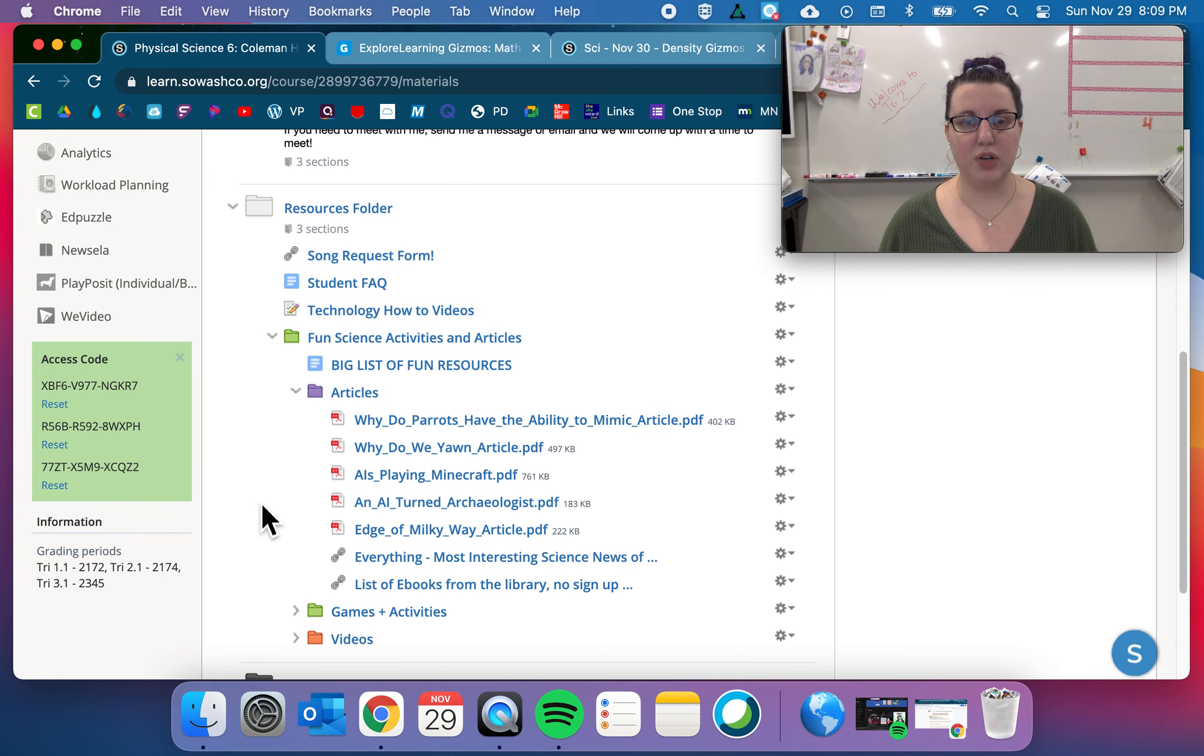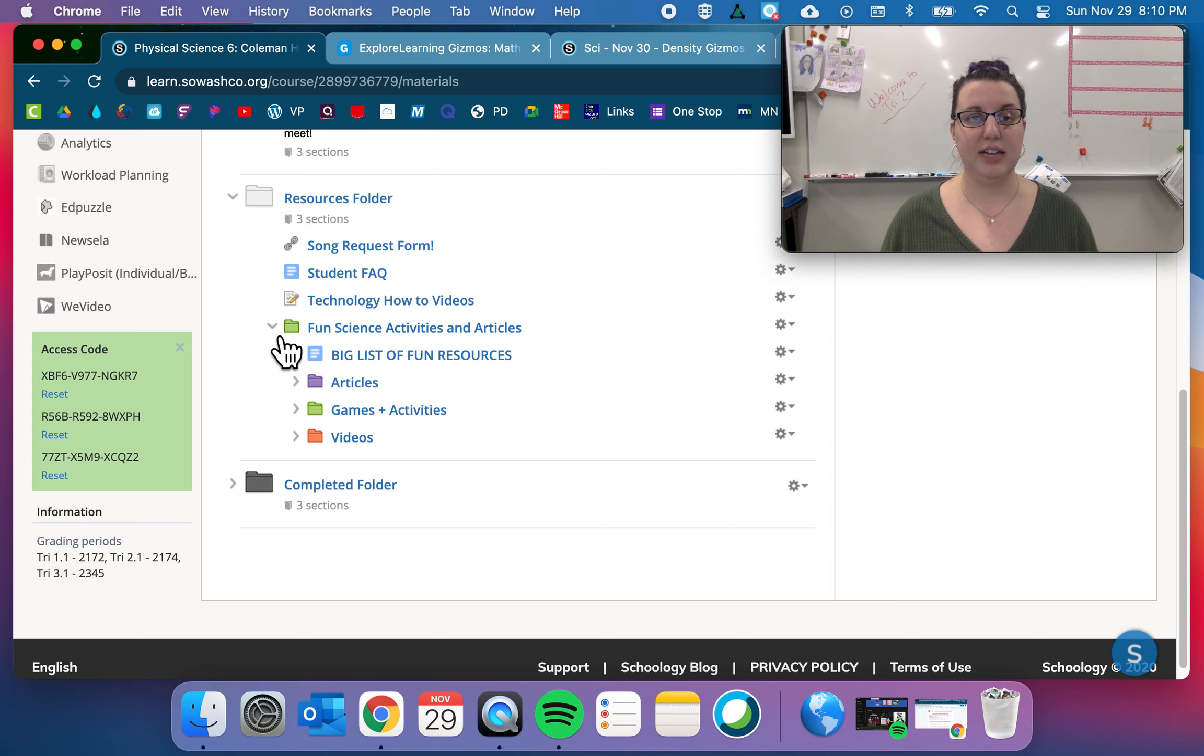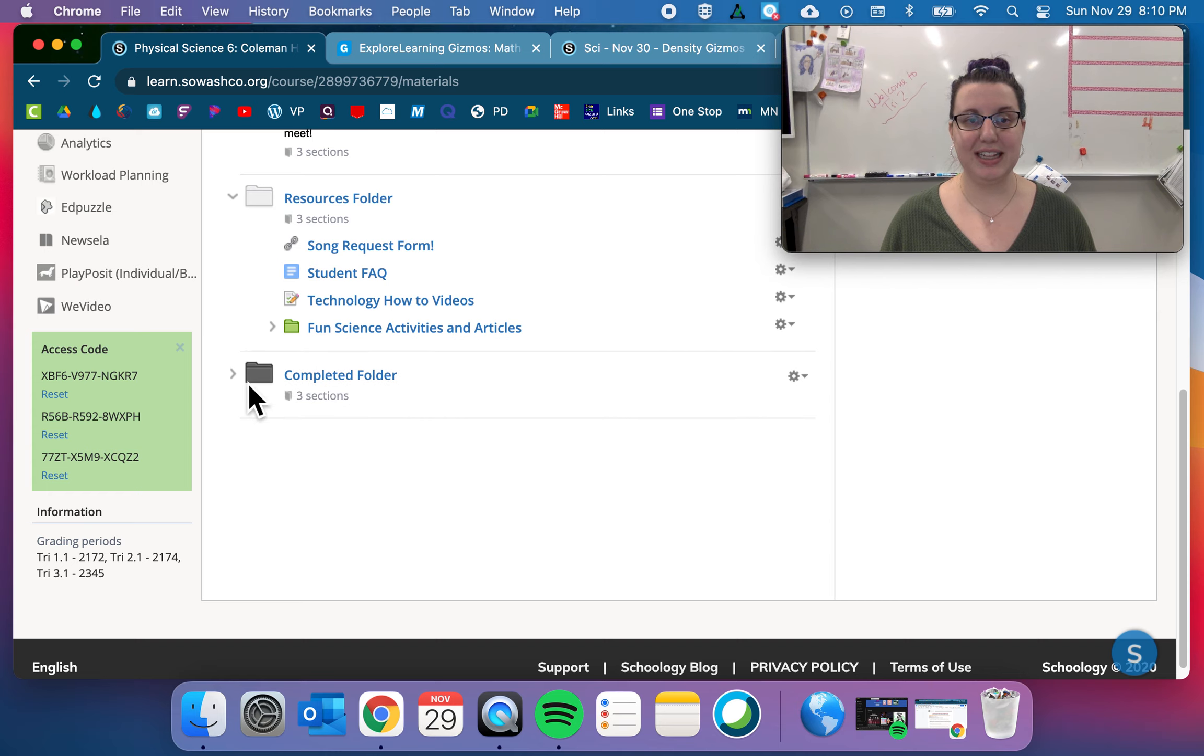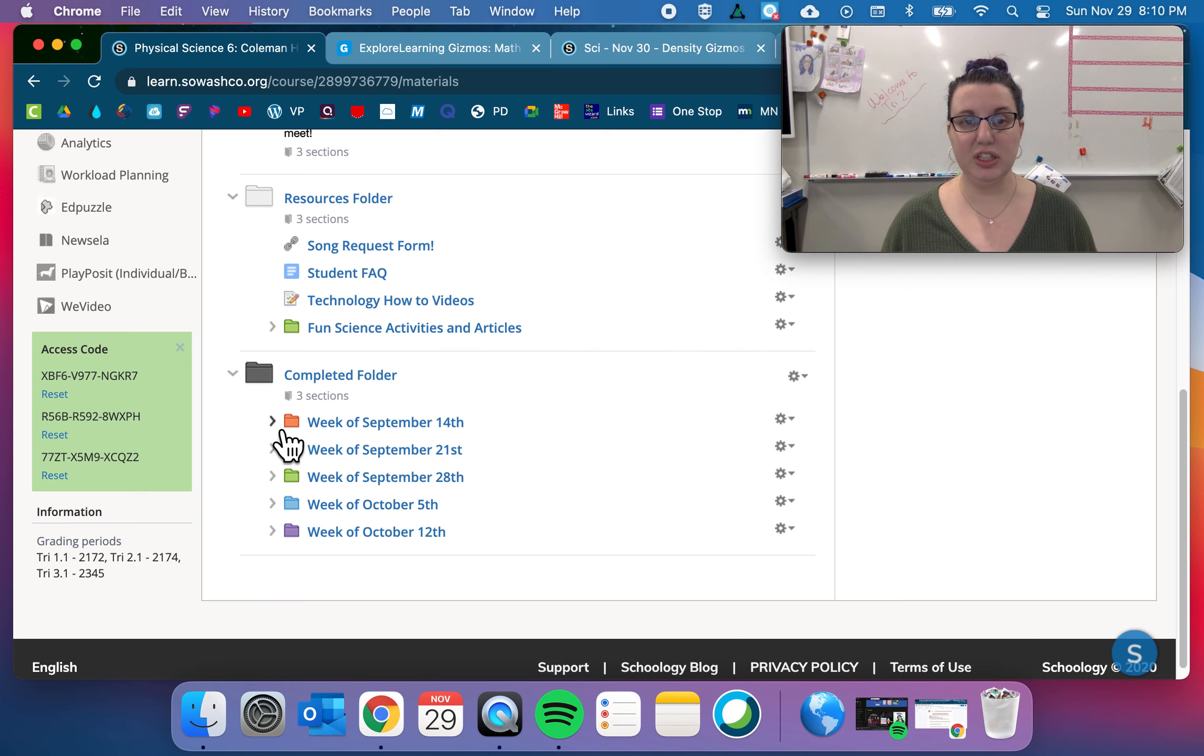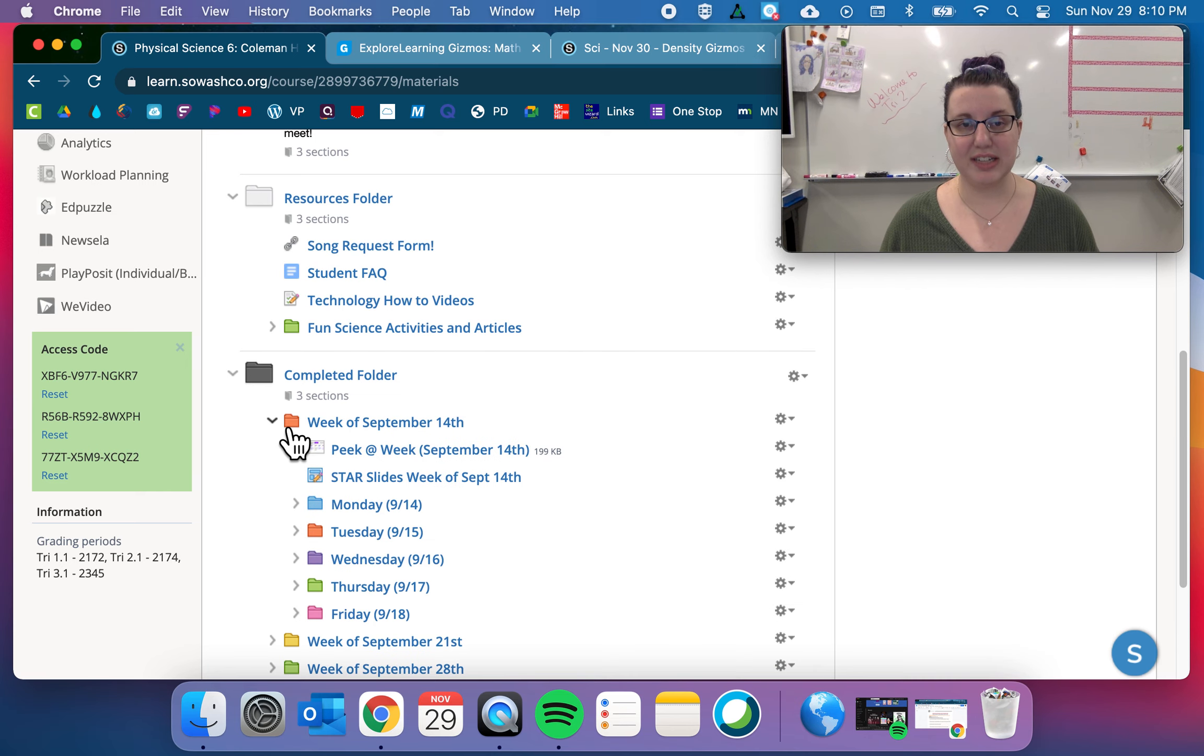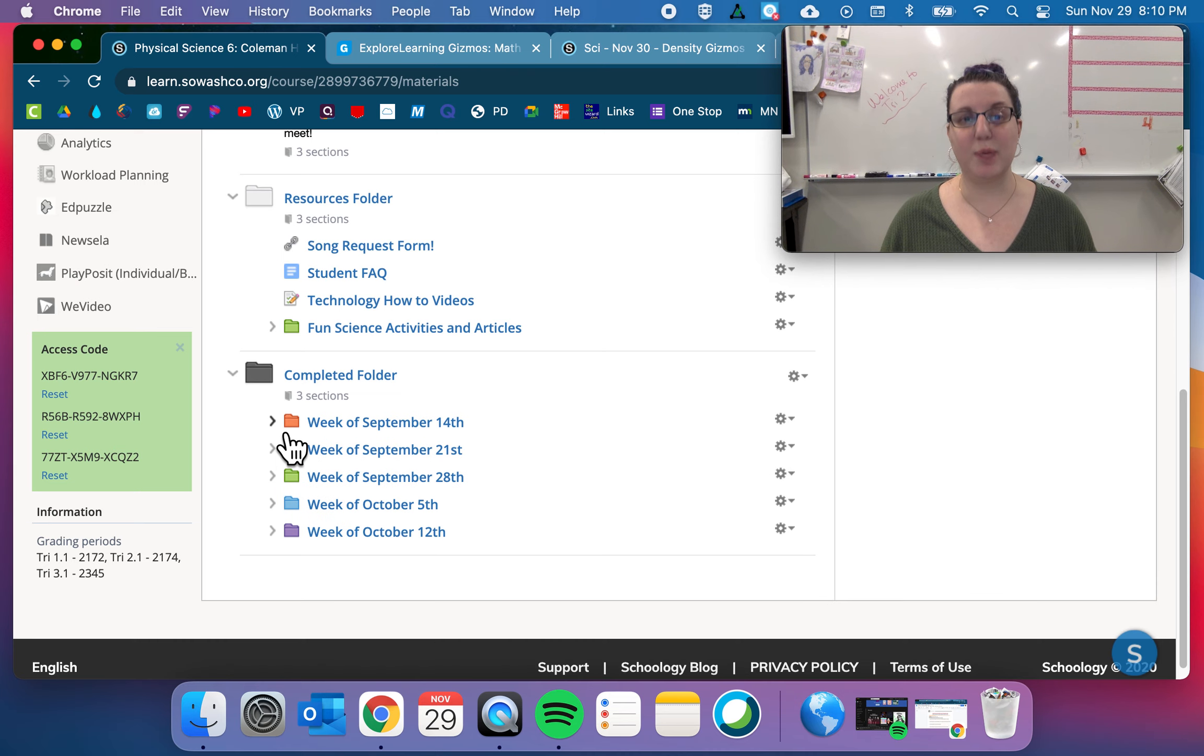And then fun science activities and games. So these are the same along with added two for the first try. So check these out if you would like. And then the completed folder has everything from try one. So you can go in and look at stuff from try one. You can't reattempt anything, but you can look back at everything.